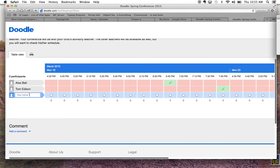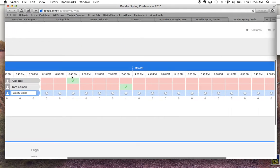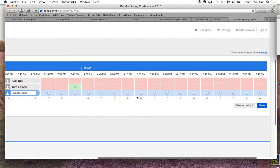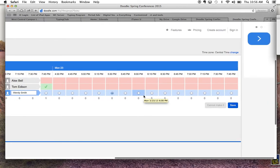Let's say that I want to sign up my child. Please make sure to pay attention to the fact that you need to put your child's name instead of your name, because that just helps to organize it. So let's say that my child's name is Wendy Smith. I'm going to put my child's name in there and then pick a time. I don't think any times on the 16th will work, so I'm going to choose one on the 23rd — 5:30. I can't choose the times over here because Alex Bell's mom has that time and Tom Edison's mom has 6:45. So I go down and click on 5:30 on the 23rd.